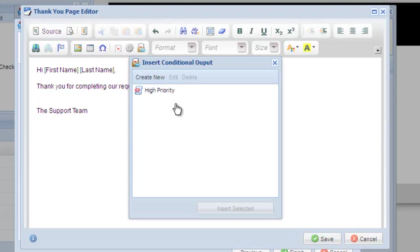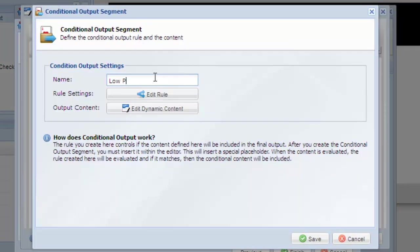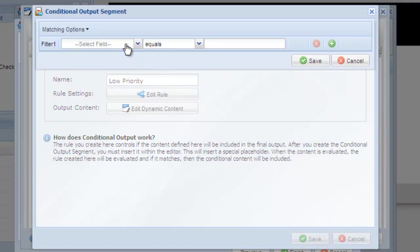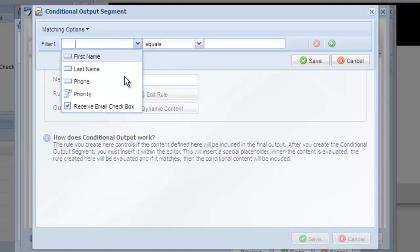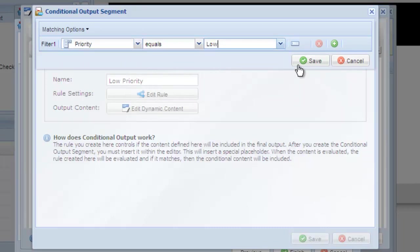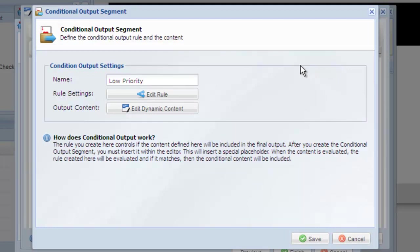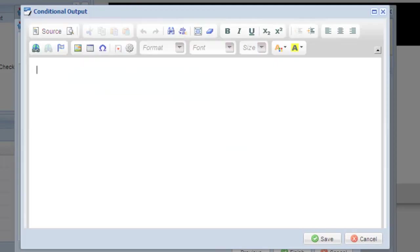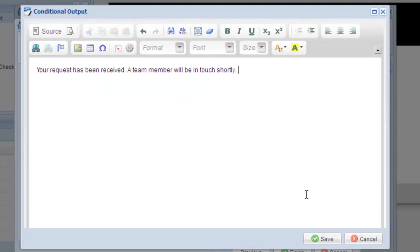Now let's repeat the process for low priority requests. For this rule, we'll indicate that the priority has to equal low for it to trigger. Customize the text you wish to show when low priority is selected. When done, select save and then save again.